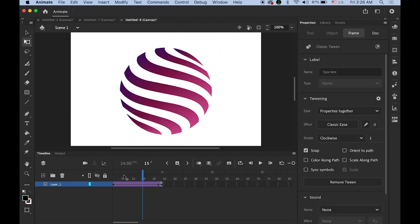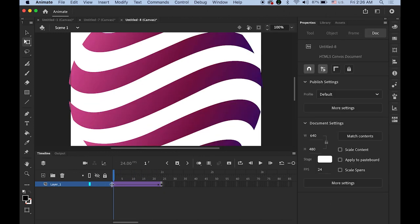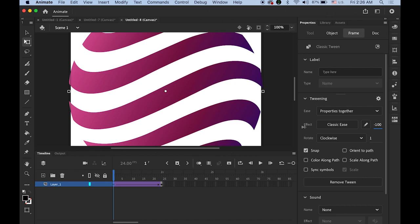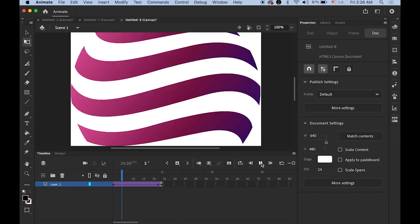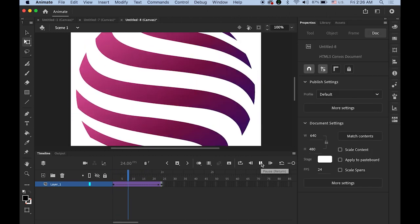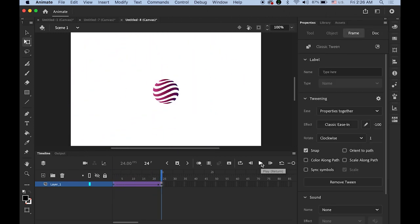Okay what I'm going to do is let me select the first keyframe again. I'm going to change my ease option. Maybe minus 100 so I can have a little bit different speed getting faster.